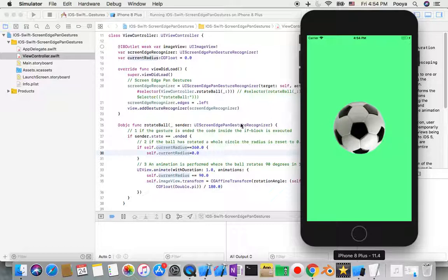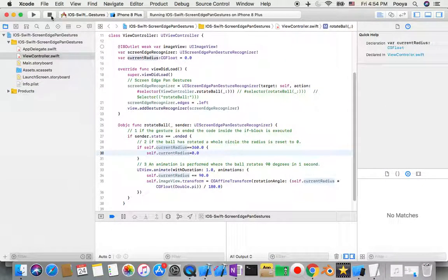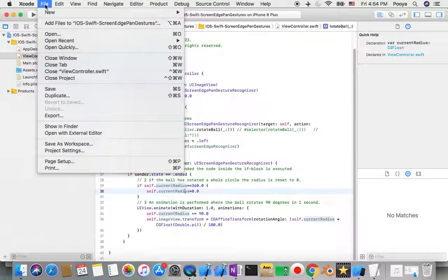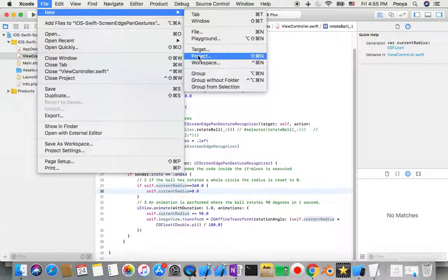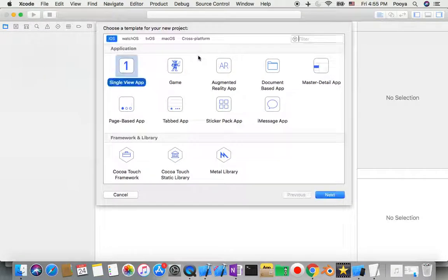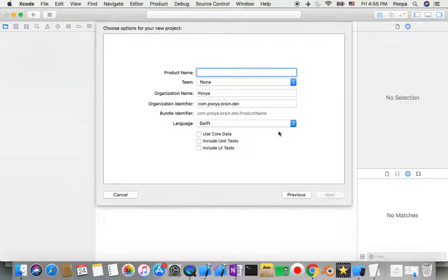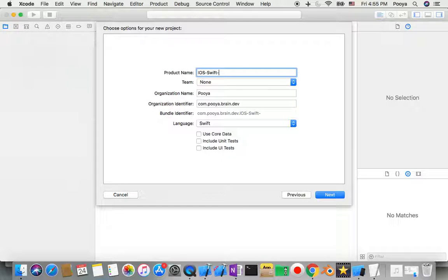Okay, that's it. Let's actually jump to the project. I start File, New Project, and I choose Single View App and I name it iOS Swift, for example, let me name it screen edge pan gesture 01.